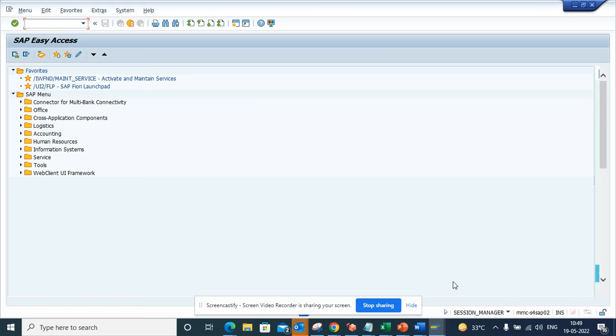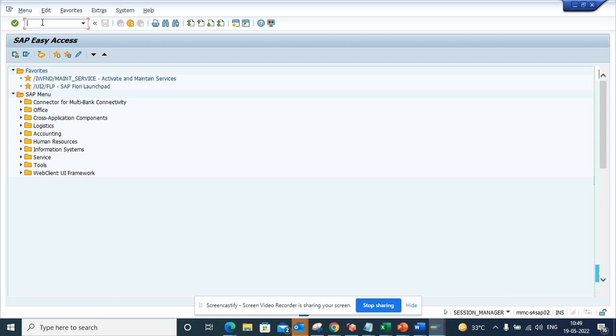Hi friends, today we are going to talk about how we can find a particular object that we really don't know whether it's a table, transaction code, program, or anything. So suppose I'm just giving an example, suppose I have got this thing called FBL1N. Everyone knows it's a transaction code, but suppose I really don't know and I got the name. How will I know it's a transaction code?